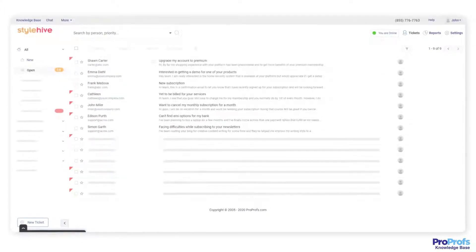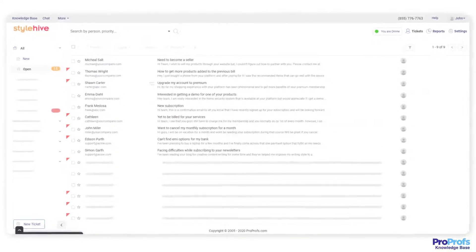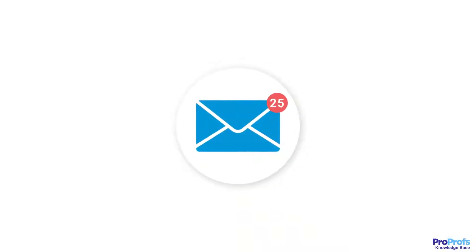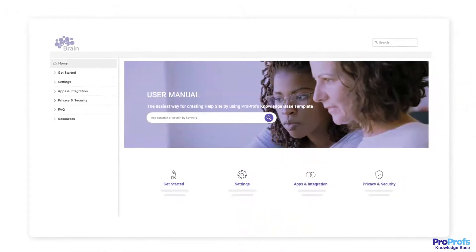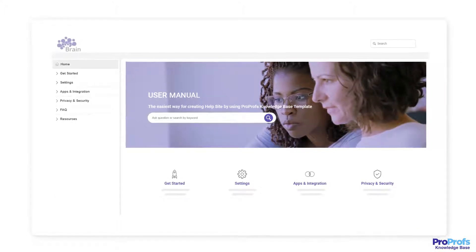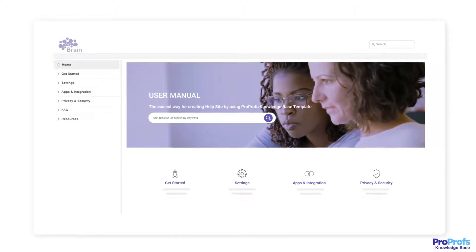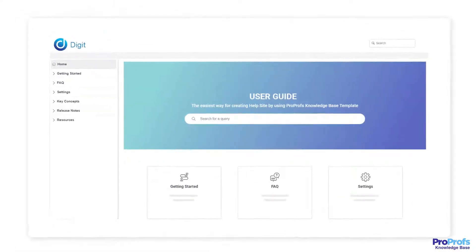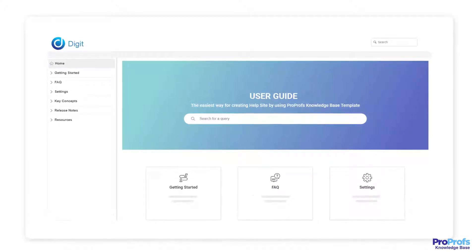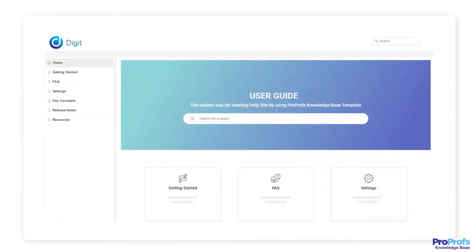Is your support ticket volume on a steady climb, customer dissatisfaction at its peak, and support staff buried under a heap of tickets? You're probably missing out on something important: a user manual. You heard that right. A user guide that answers commonly asked questions can solve more than half of your problems.